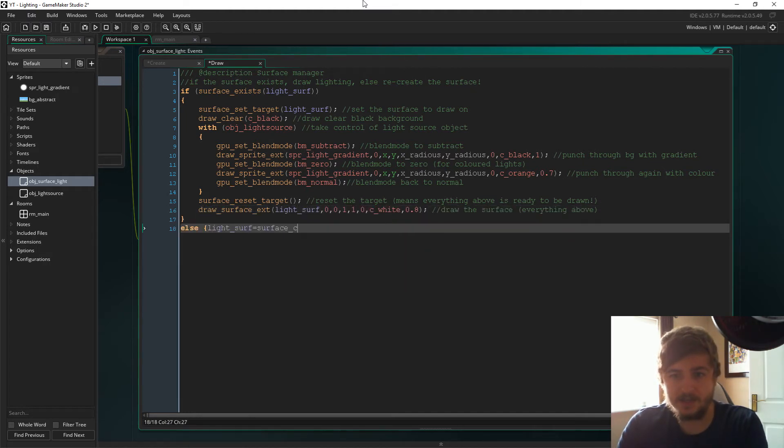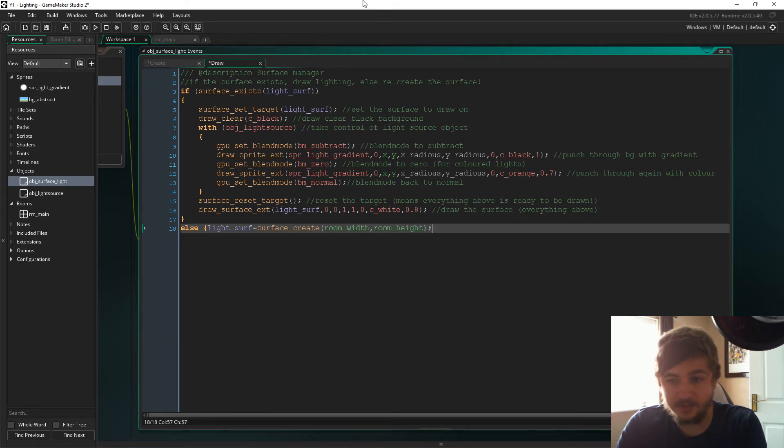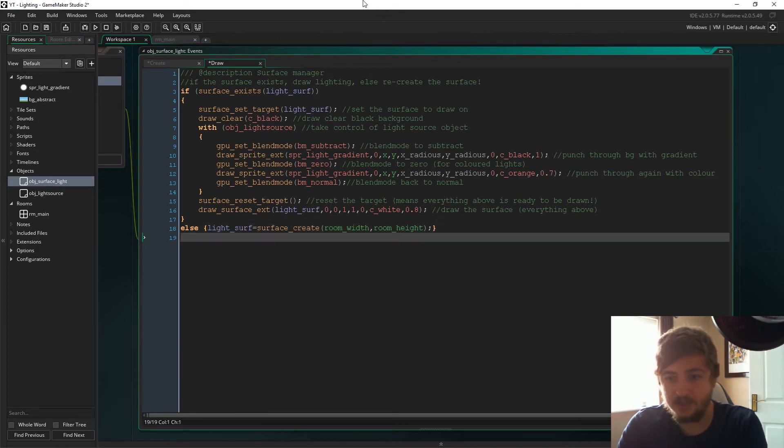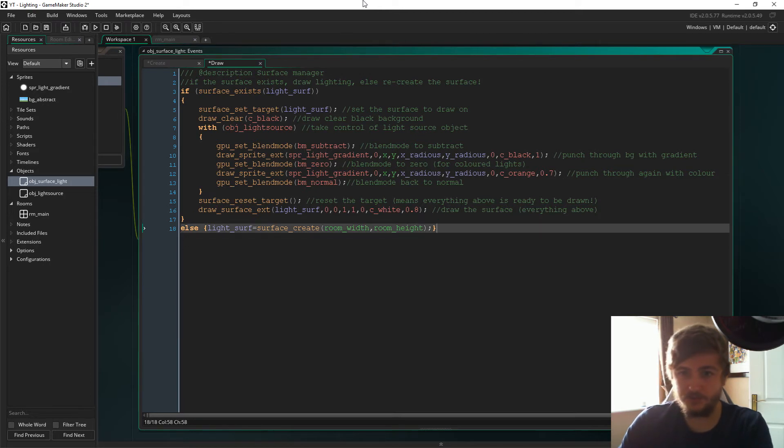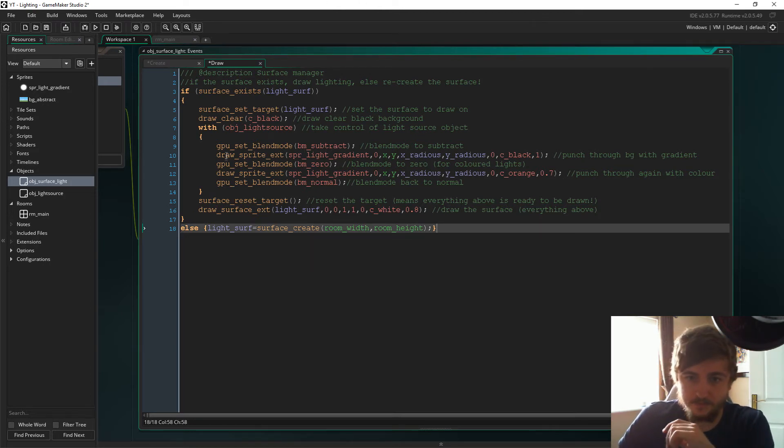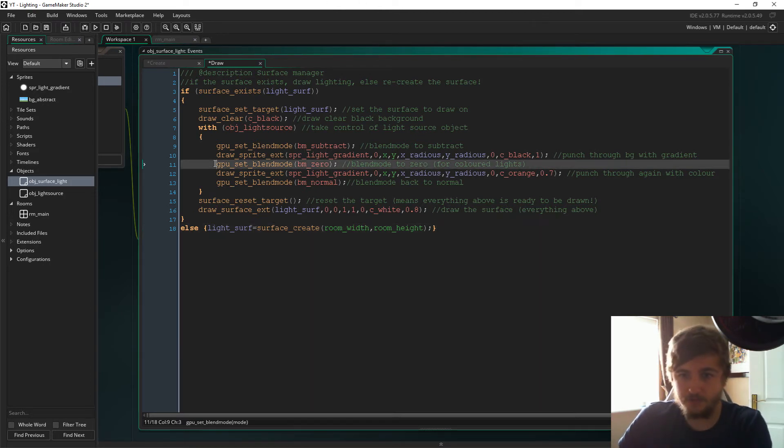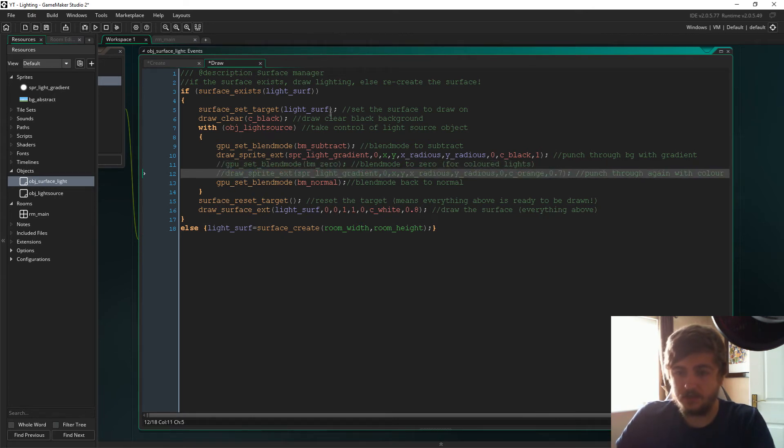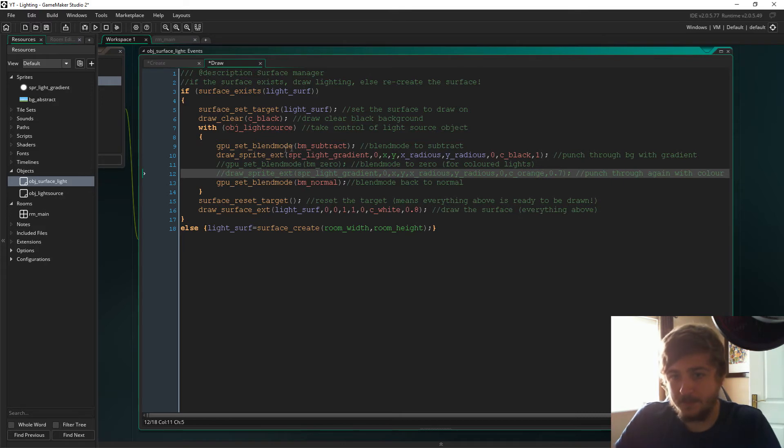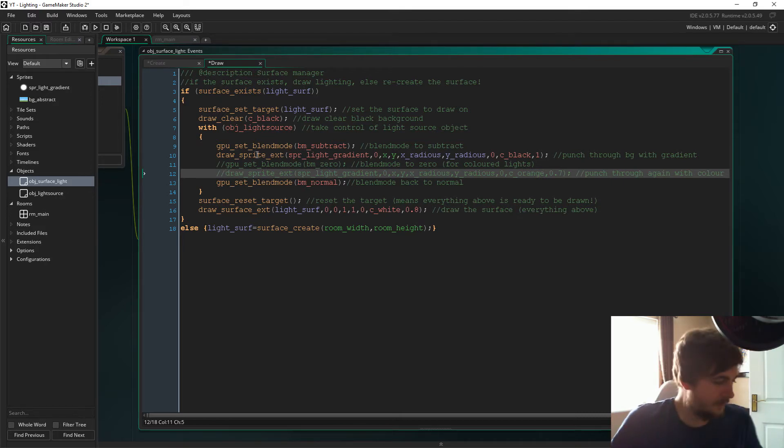And then, as I said, if the surface does not exist, we will recreate the surface with the room width by the room height. So just for now, we are going to remove the color.